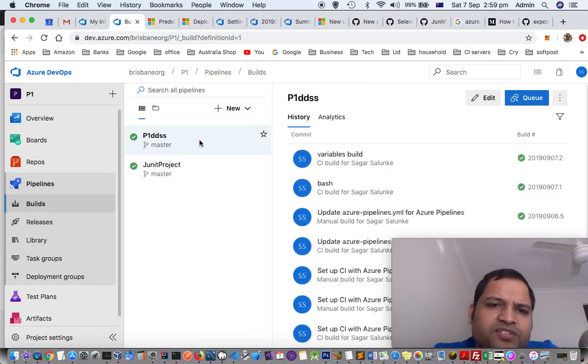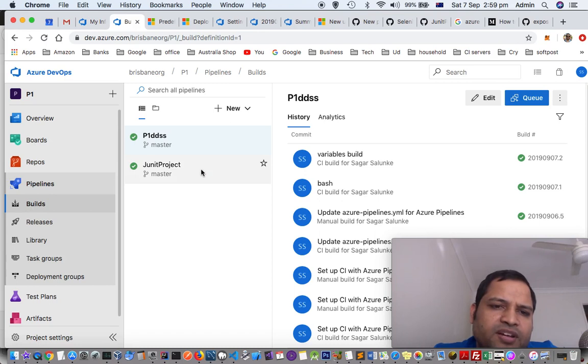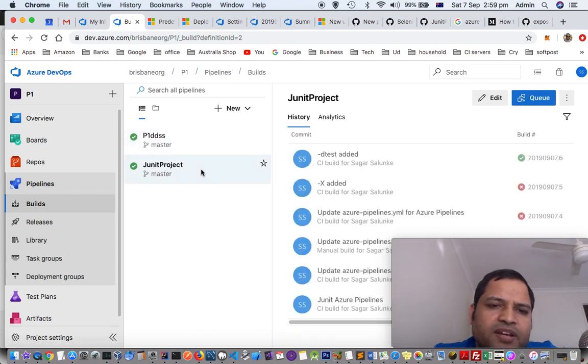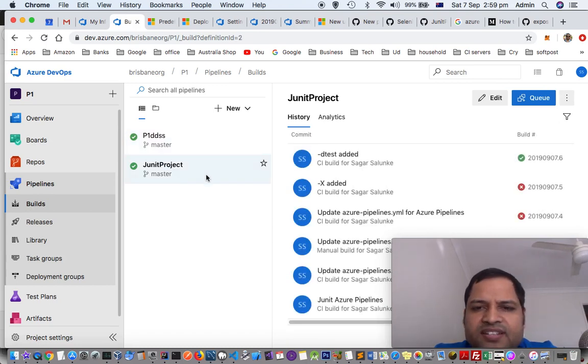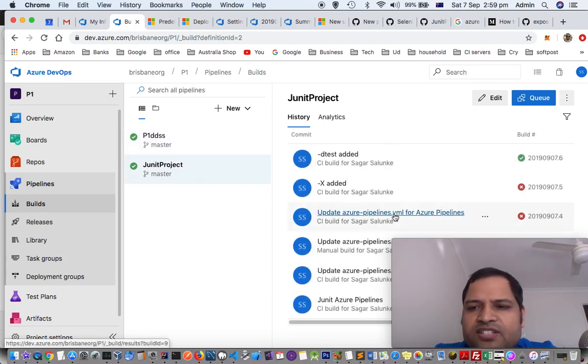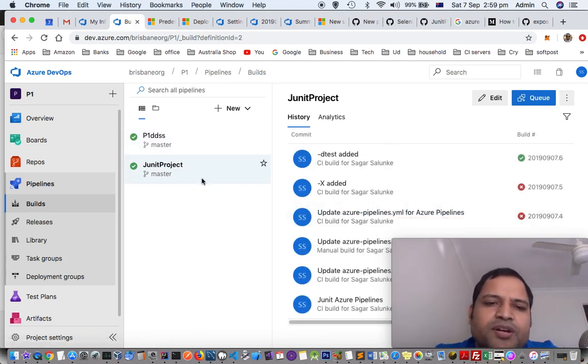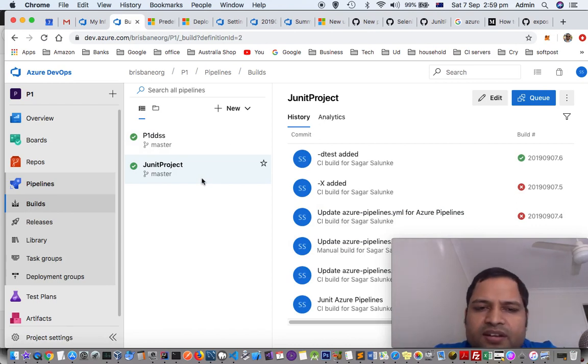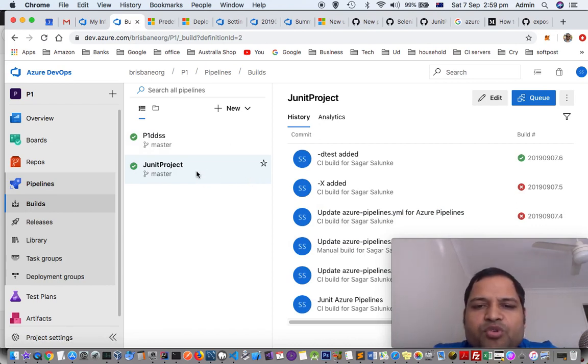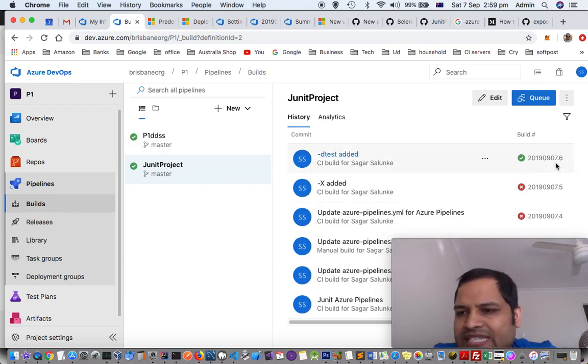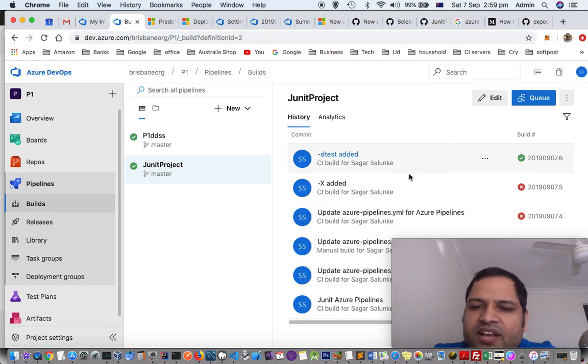To see what builds were executed by a specific pipeline, just click on the pipeline and then on the right hand side it will display the list of all the builds that have been executed for that pipeline. You can see that for this JUnit project pipeline, there have been around six builds that I have executed.